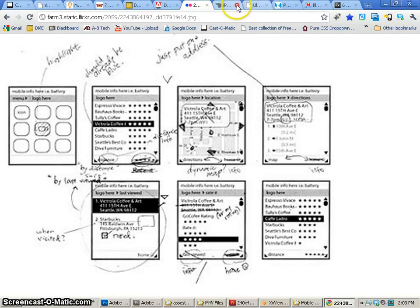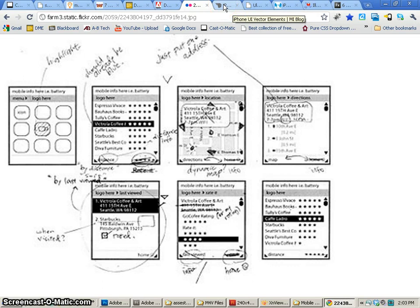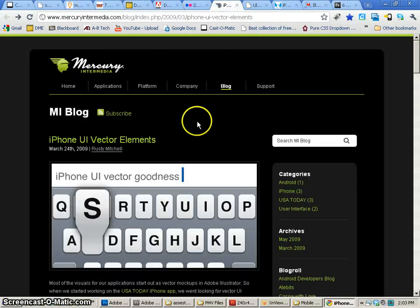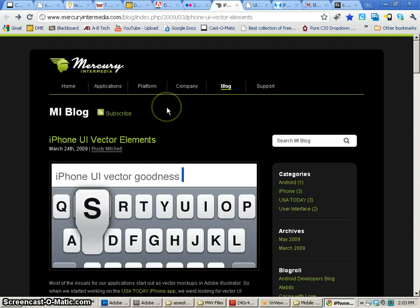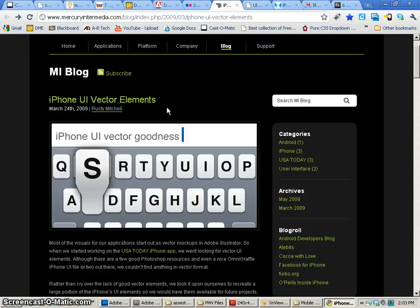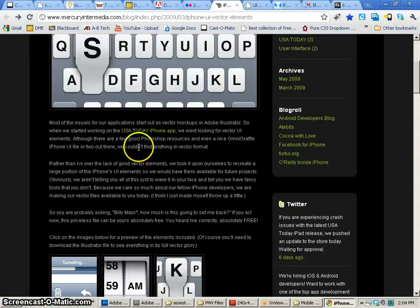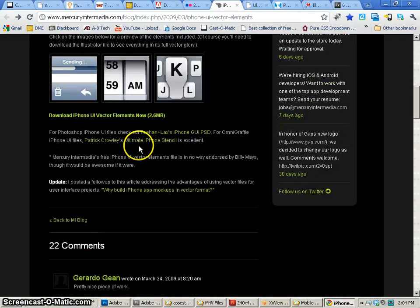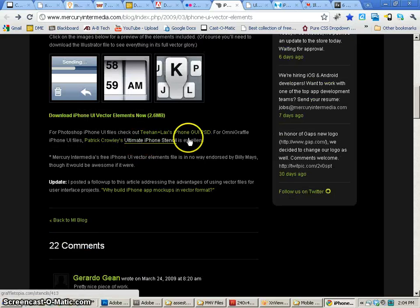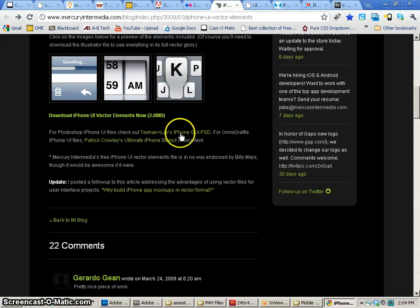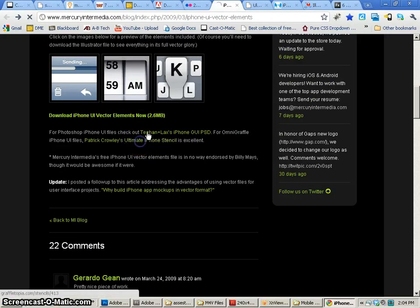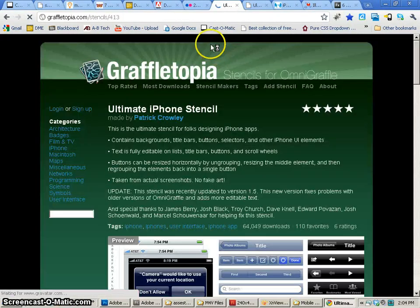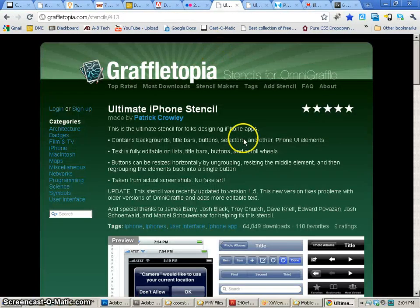Once we've kind of figured that out, then we need to start designing in whatever software we choose. One of the things that we might consider doing is finding templates. And there are templates for all sorts of stuff. Here's iPhone Vector templates. And some people say that you should use Vector because it's a little bit cleaner.